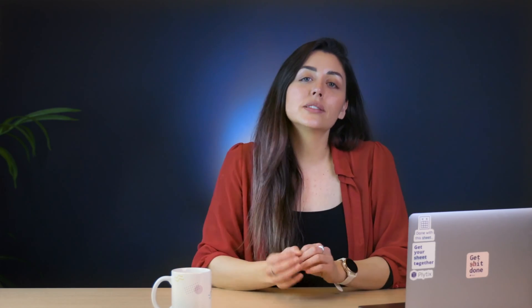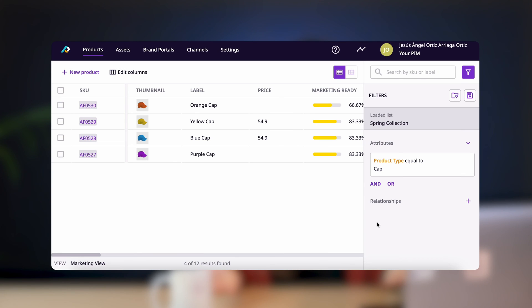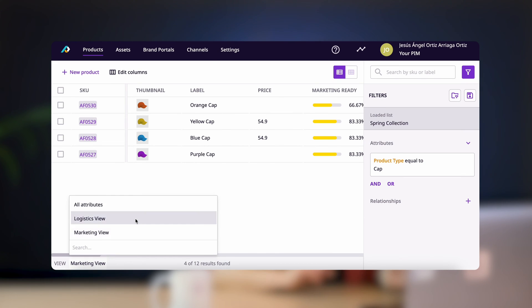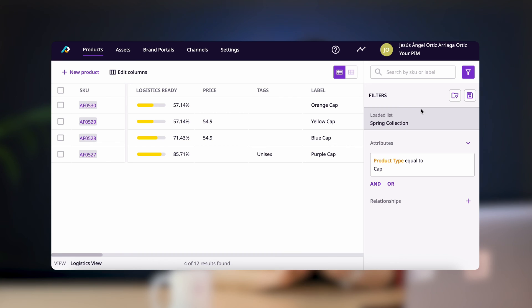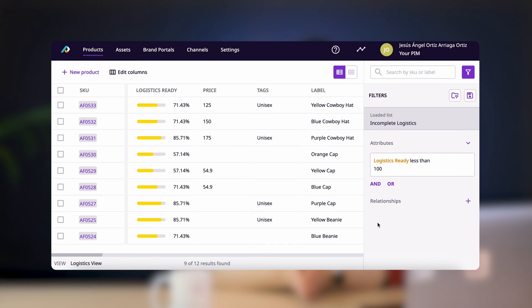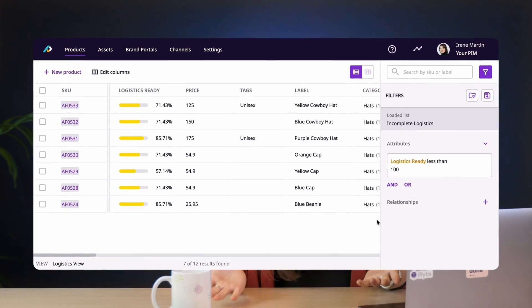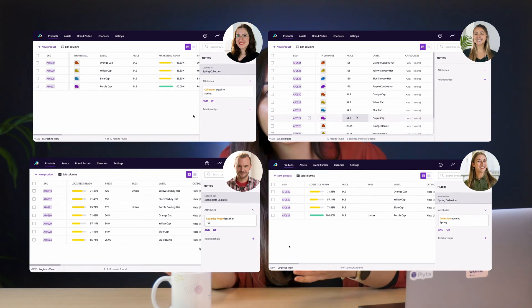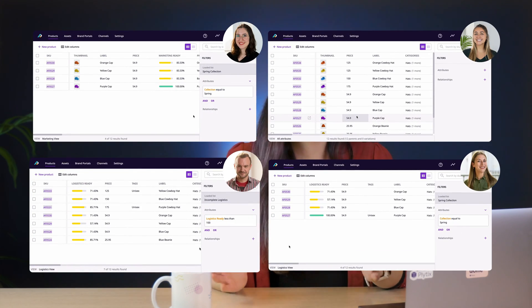For example, say I want to see the marketing view for the spring collection. Now I want to see the logistics view for products that are missing logistics information. This not only allows you to filter down the information that's missing or incomplete, but it also allows you to filter out information that's not relevant to your job or task. And the best part is that while you're filtering one way, your colleagues can filter another way at the same time without it affecting what you see — which, I have not figured out how to do in spreadsheets.